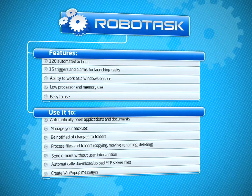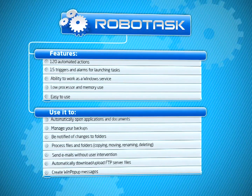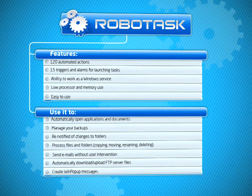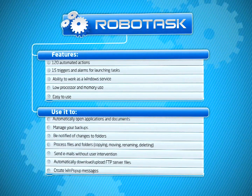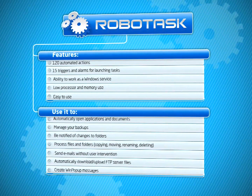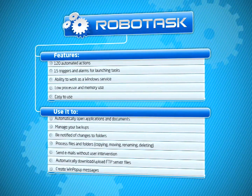This is just a small sampling of what RoboTask can do. There are sure to be plenty of time-sucking tasks on your PC which RoboTask will take off your hands.